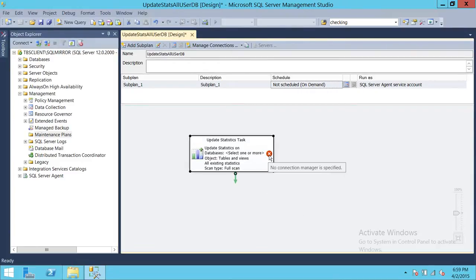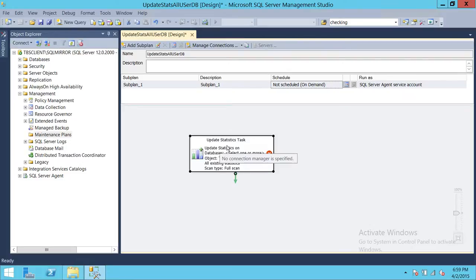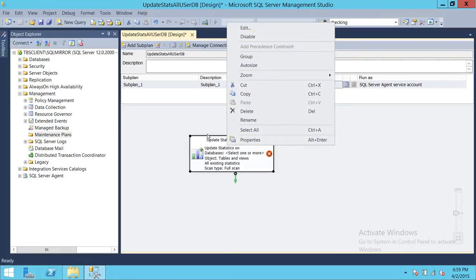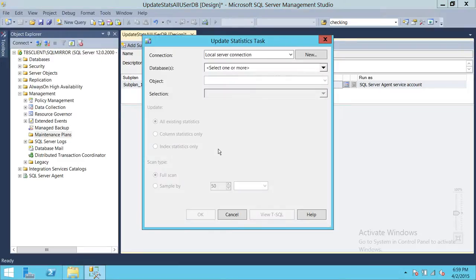There's a big X sign, meaning this task is not configured yet. We need to configure it before saving. Double-click or right-click to open the Update Statistics Task window. The first connection is Local Server Connection — this is your local server, TBS Client, SQL Mirror. If you wanted to use a central server managing other SQL servers, you can click New and create a remote connection.